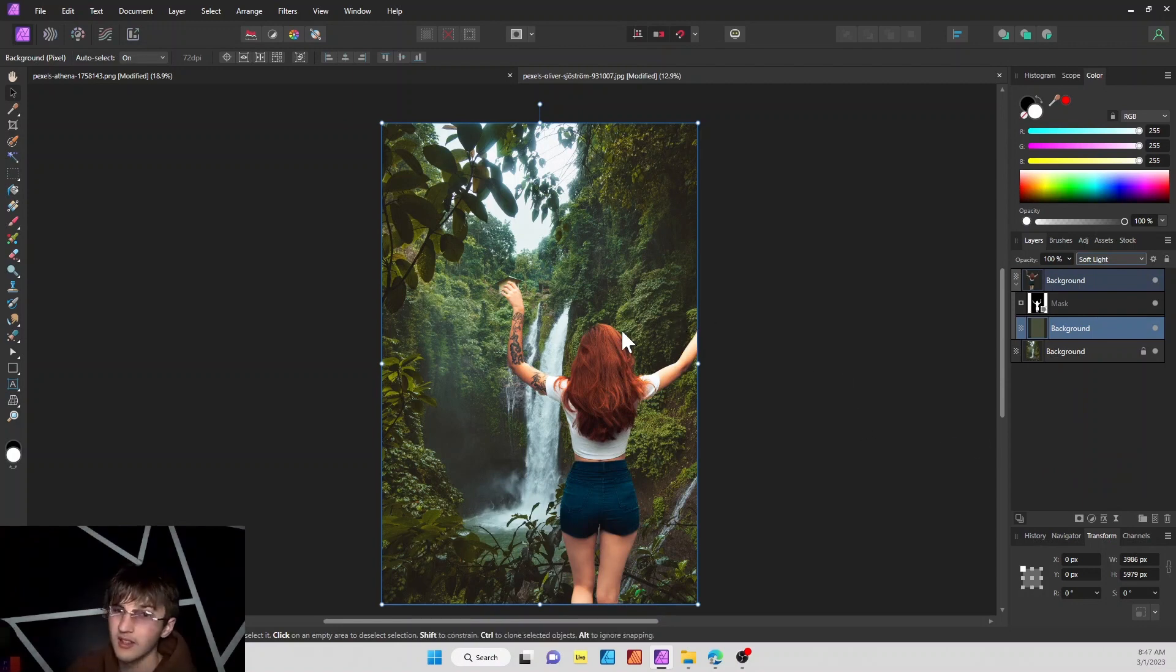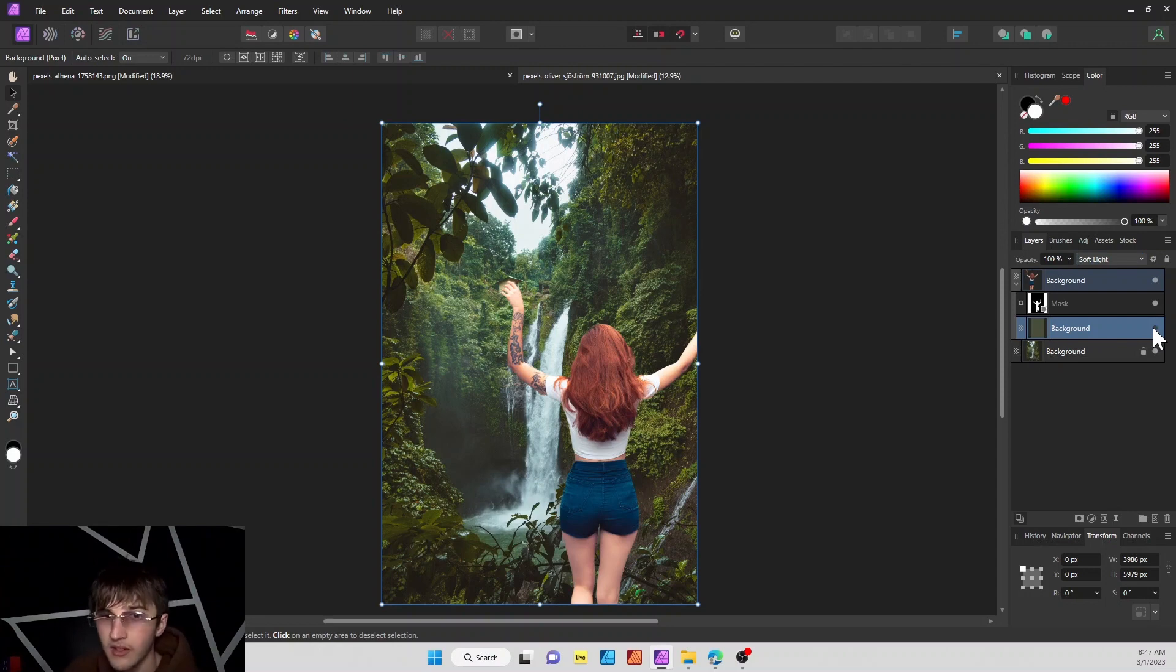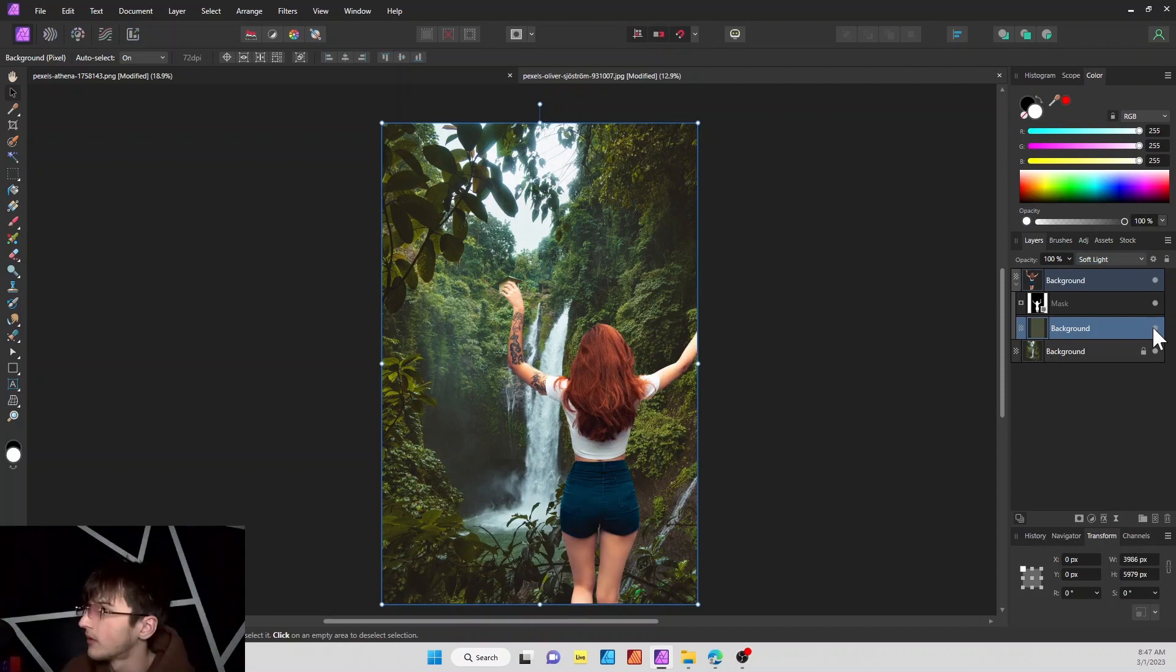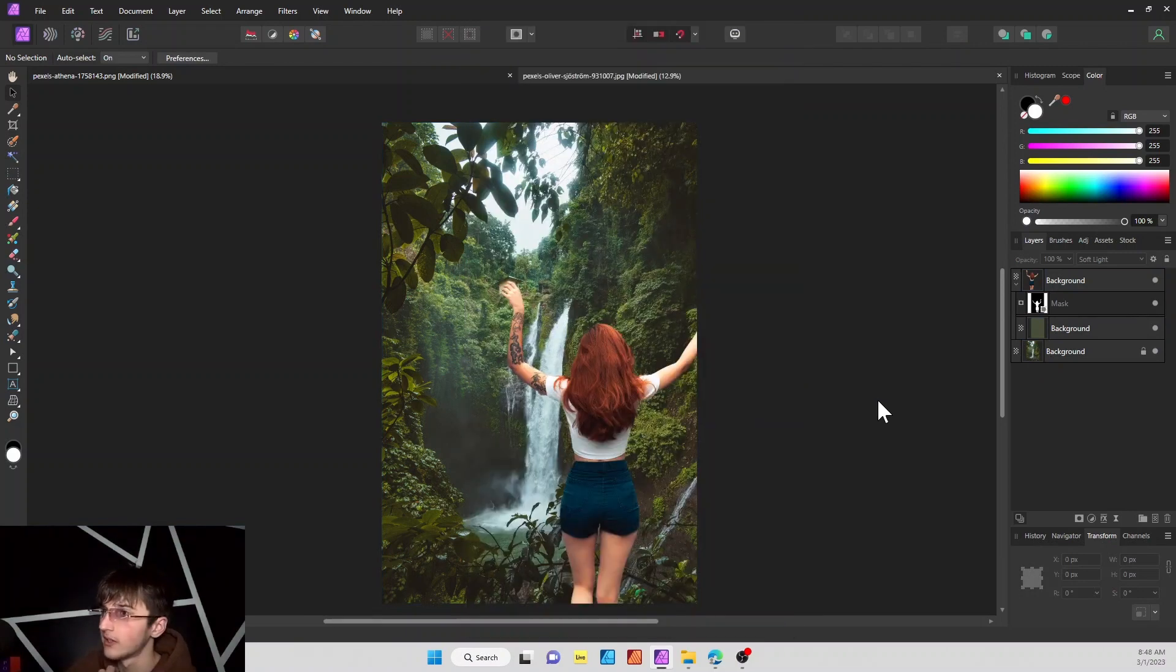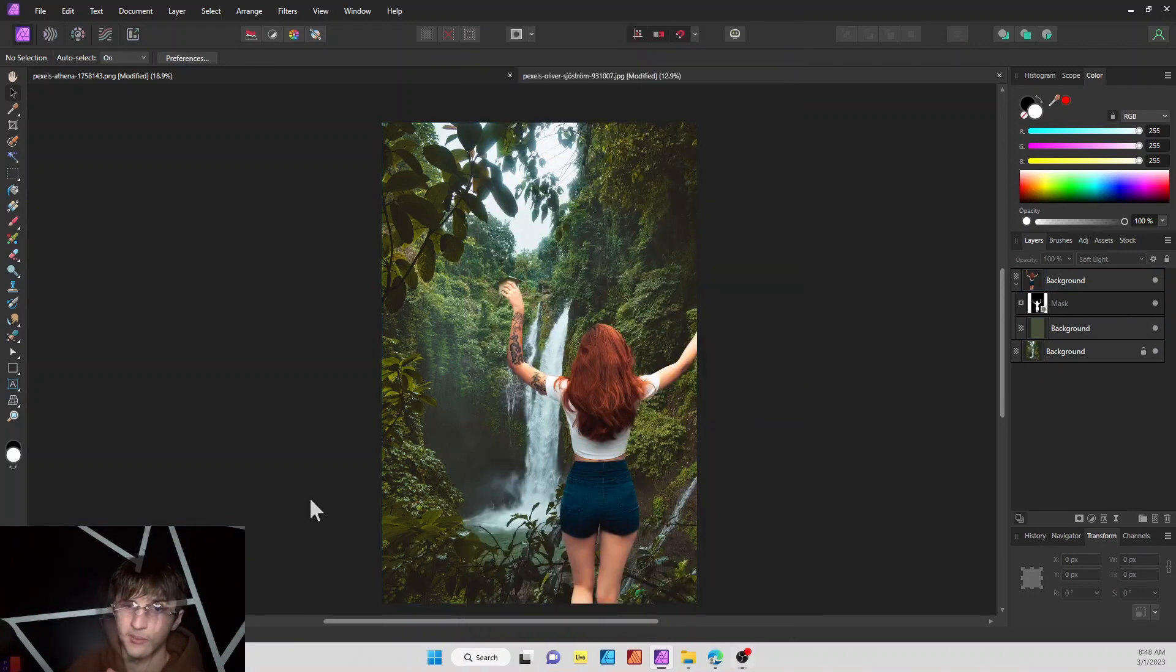So already that looks a lot better than it used to. So if we toggle the visibility, this is our before and this is our after of doing that. She already fits into the environment way more, but there's a couple more touches that we're gonna make.